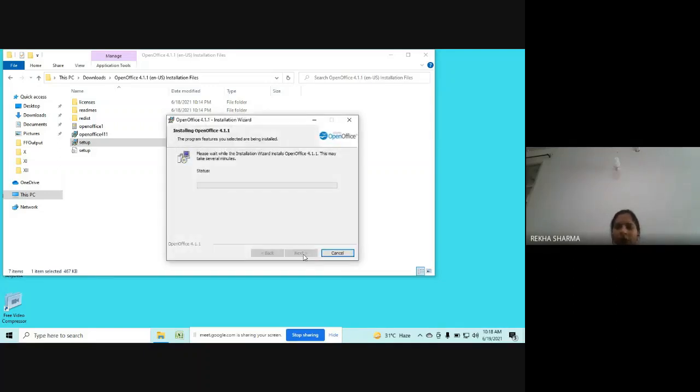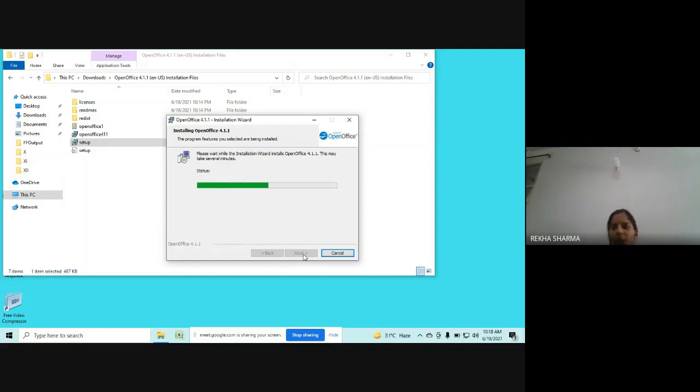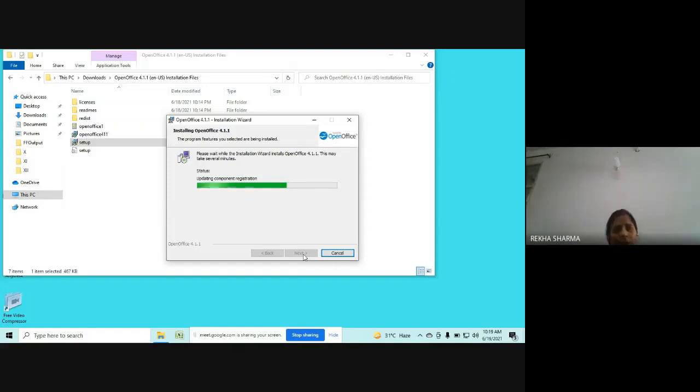Now installation has started. It will take few seconds. It depends on configuration, from system to system. It may take one minute, two minutes, or it may also take few seconds only to get it installed. So we can wait for that.